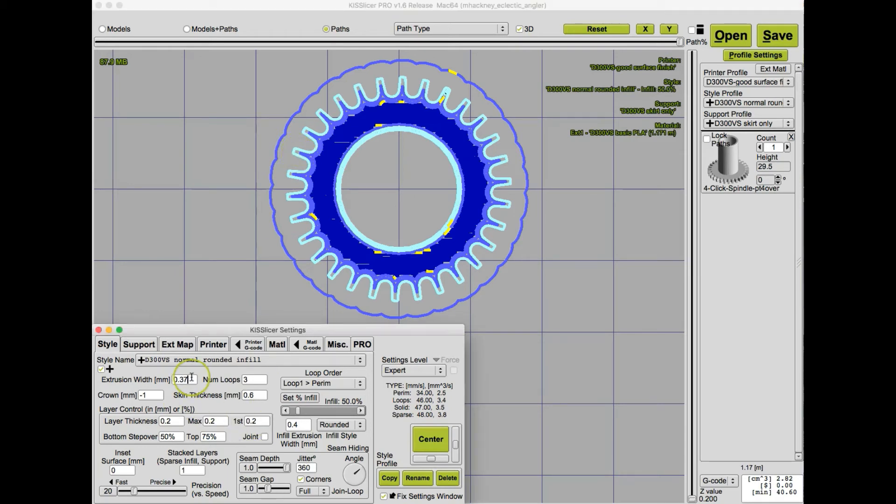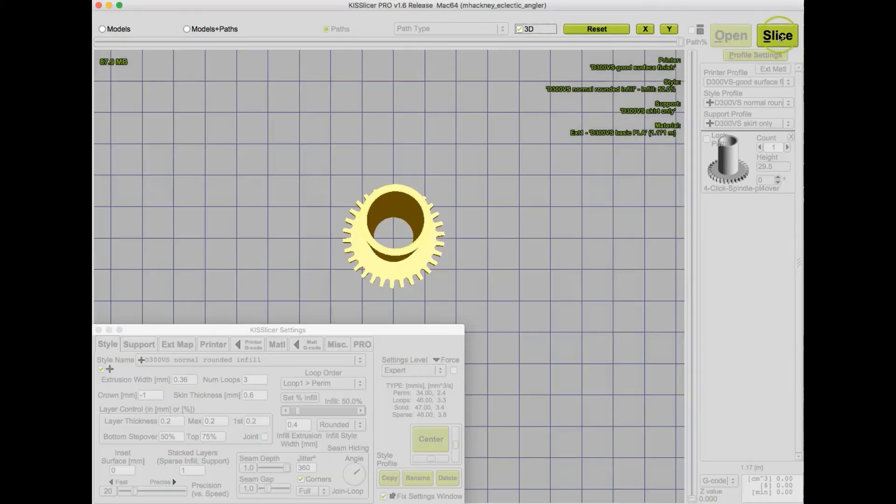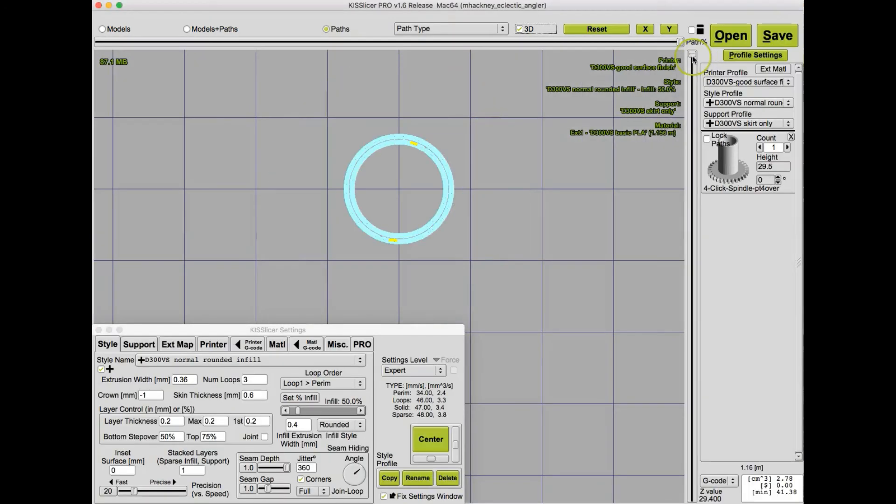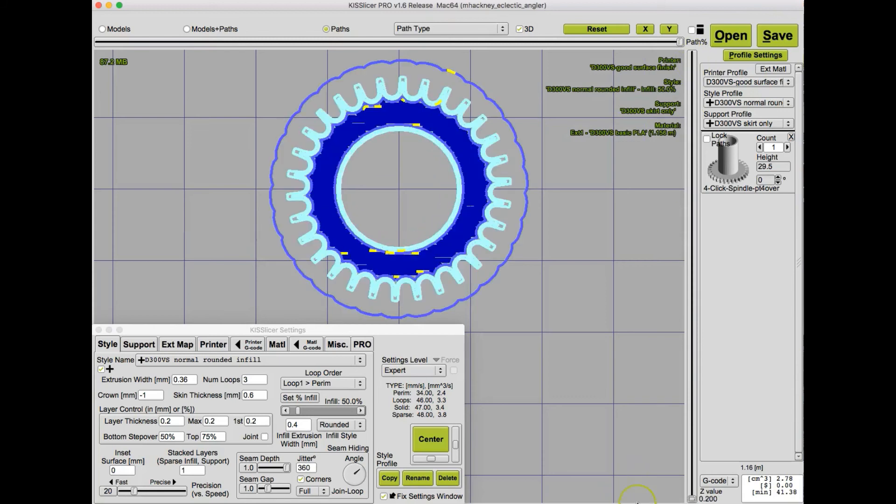So let's try .36 and slice, scroll down, take a look, and this is much better, but there is still a little bit of a gap.